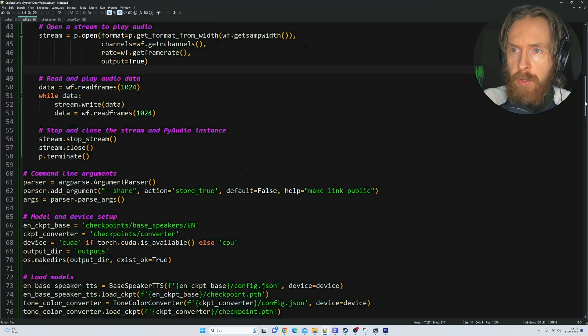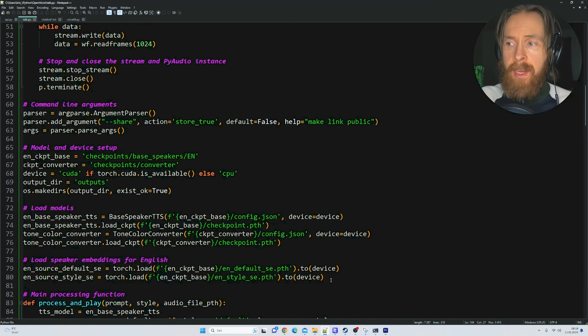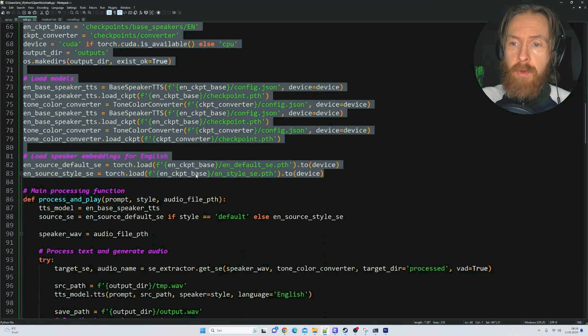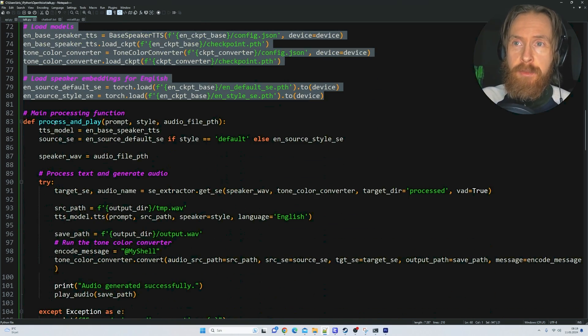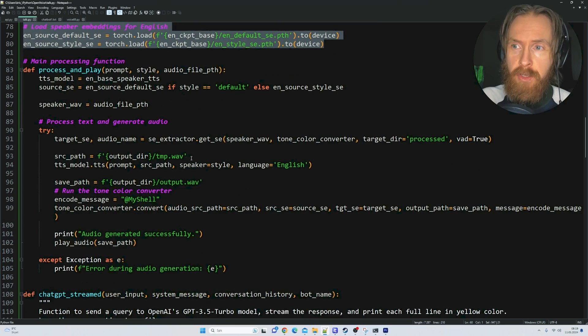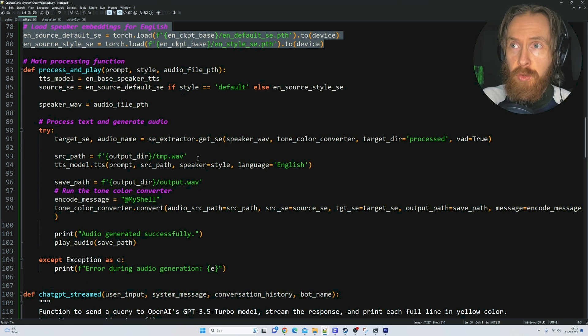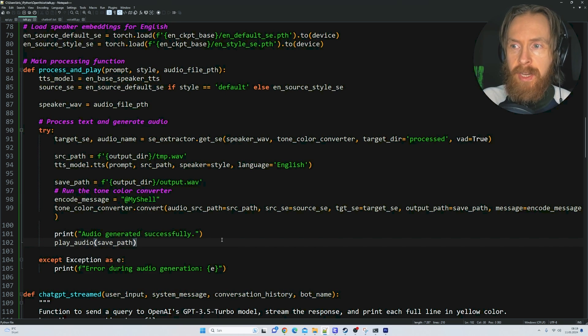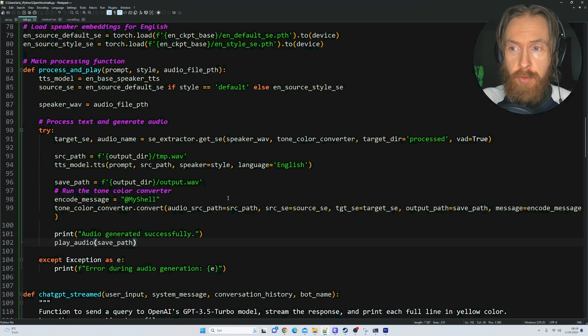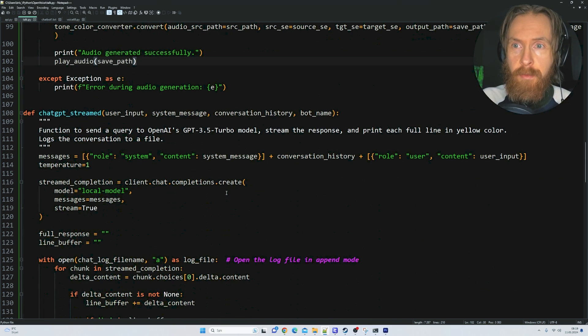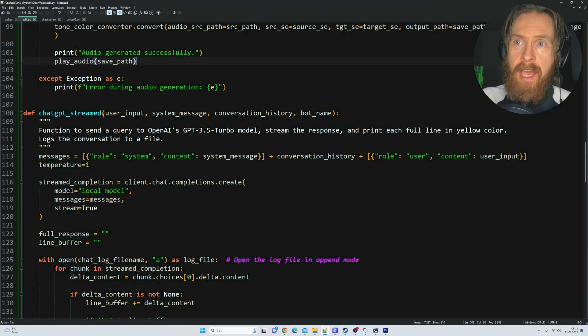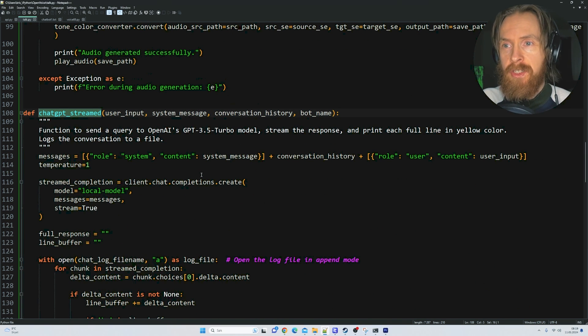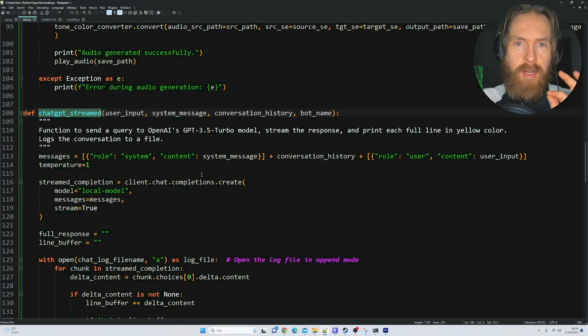In the Python code, you can see we're running on localhost. We have our log and play audio function which basically plays back whatever audio we create. We're loading the model from OpenVoice, and in the process and play function we're generating the audio created from LM Studio Mistral 7B.